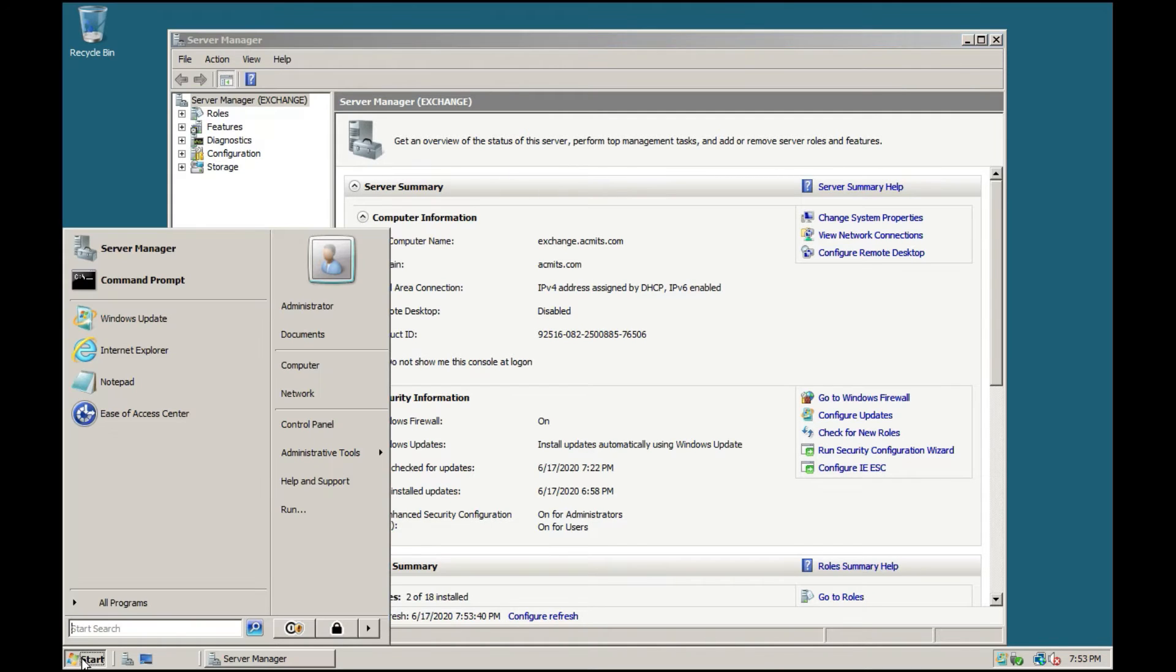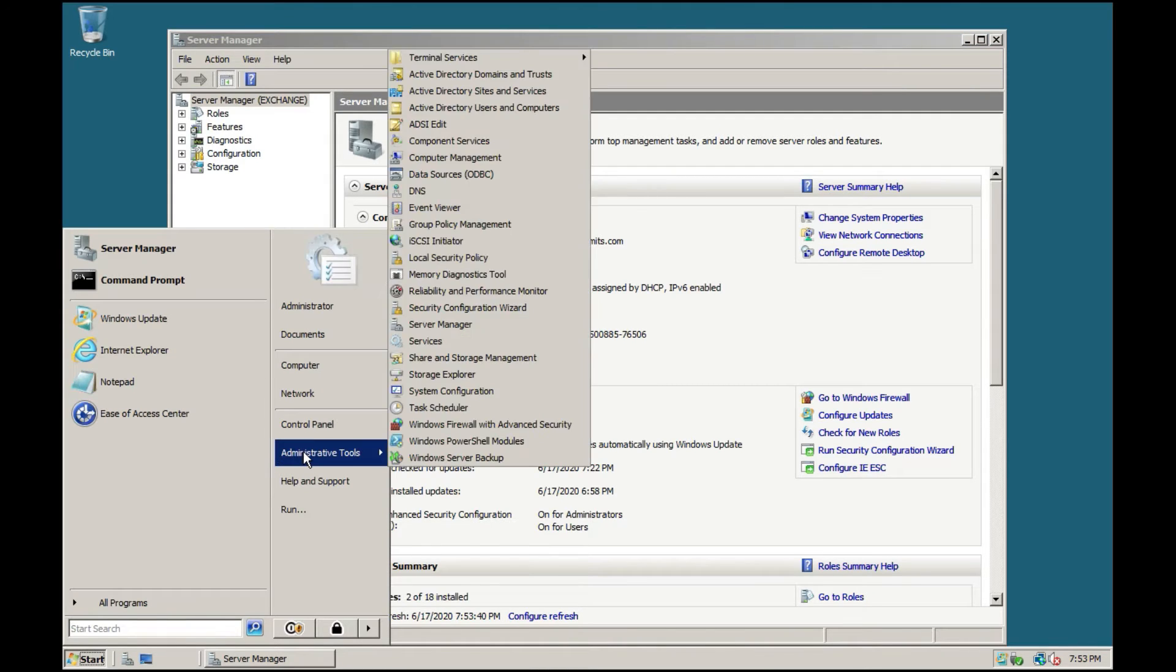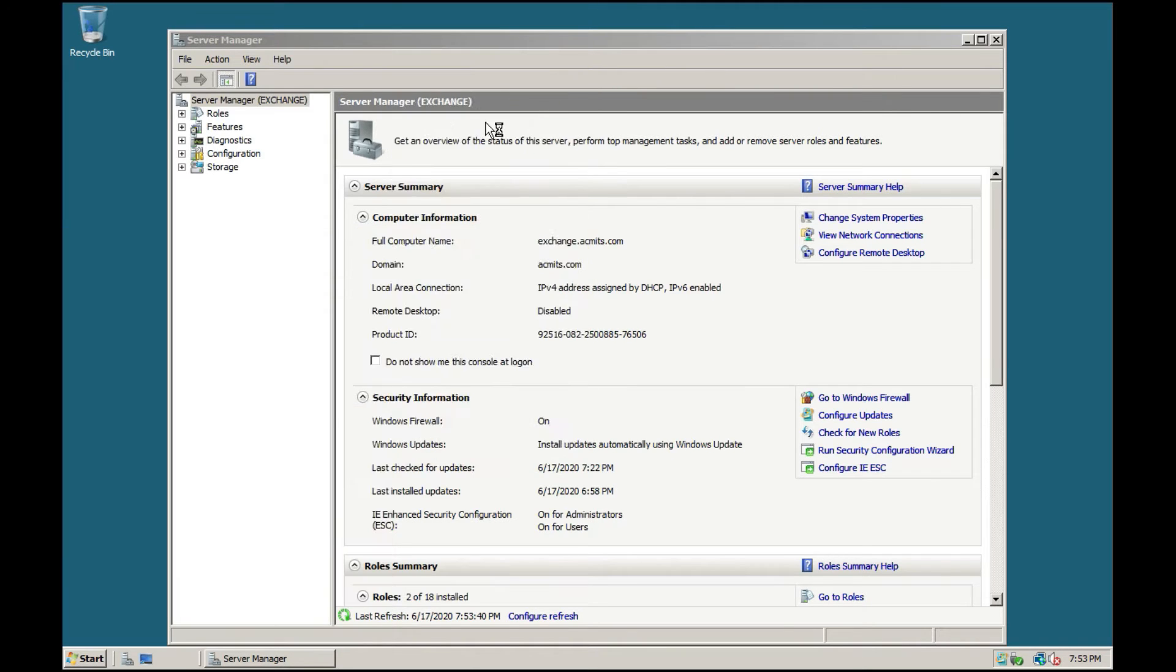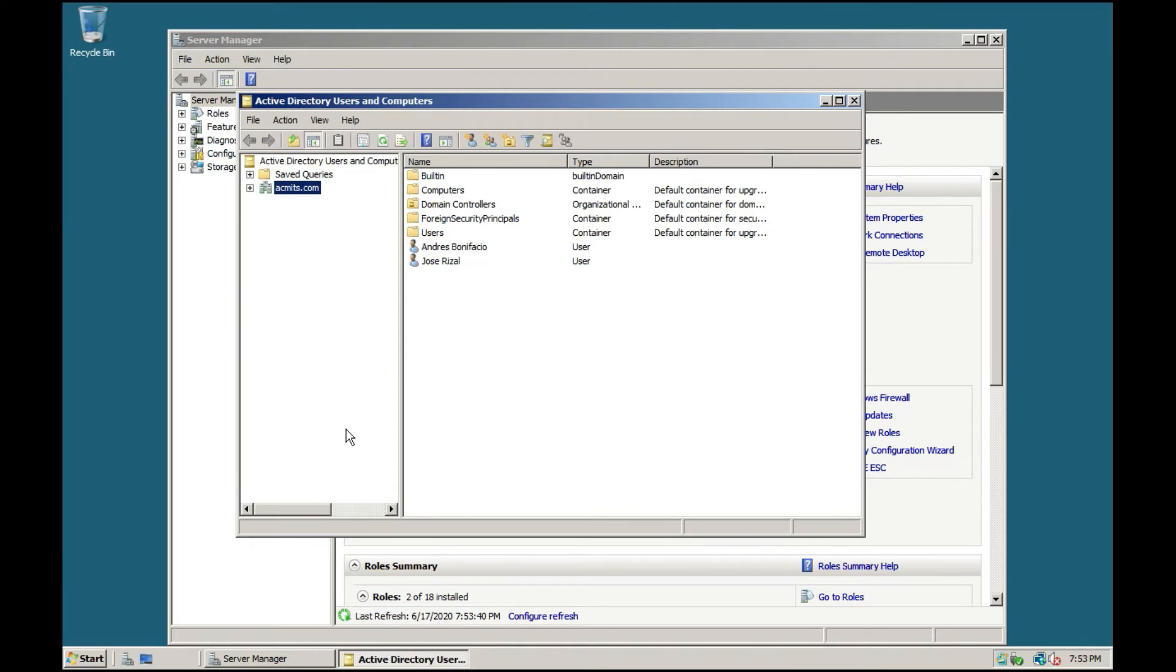Click Start and go to Administrative Tools, then click Active Directory Users and Computers. A new window will open.